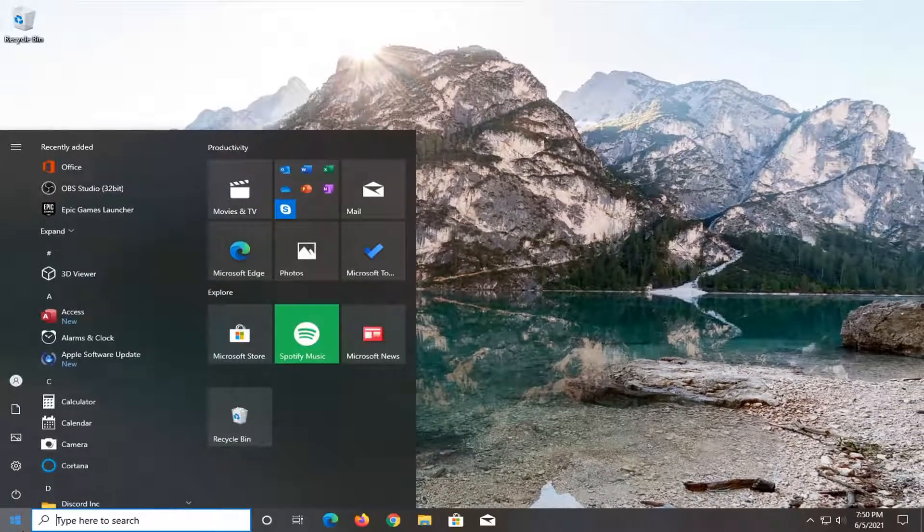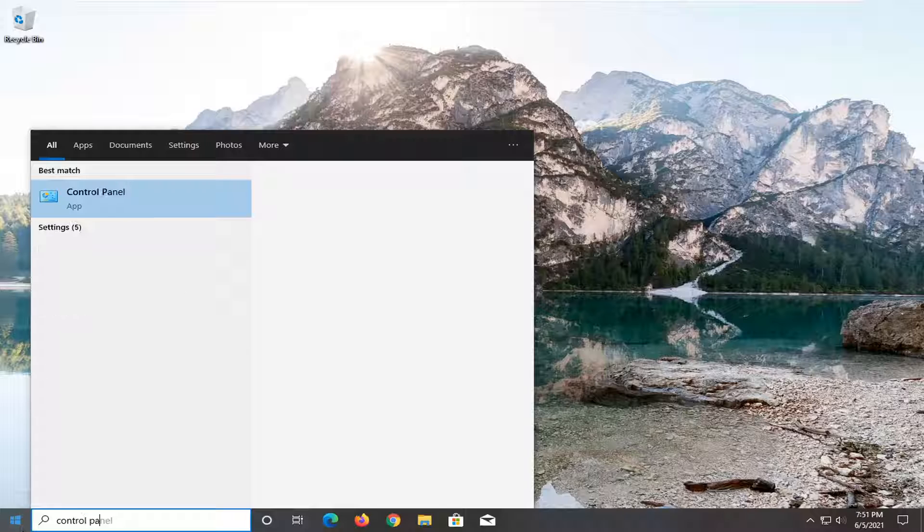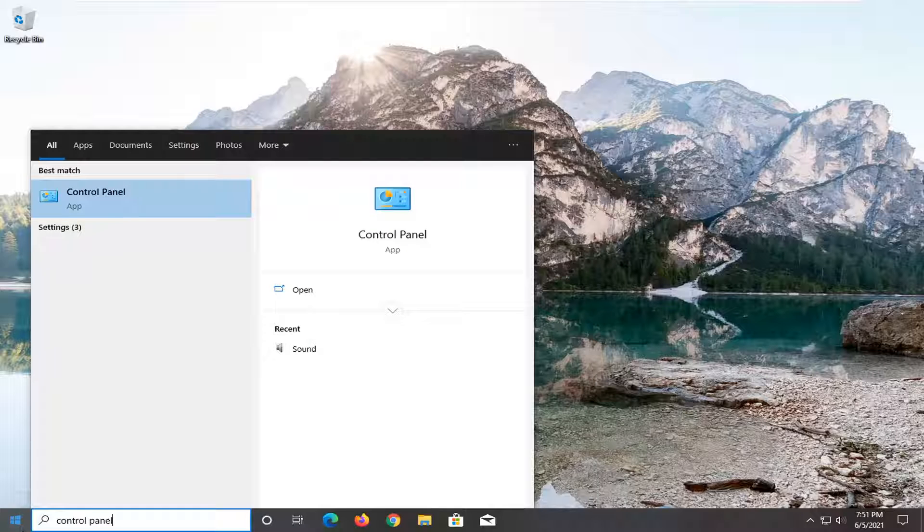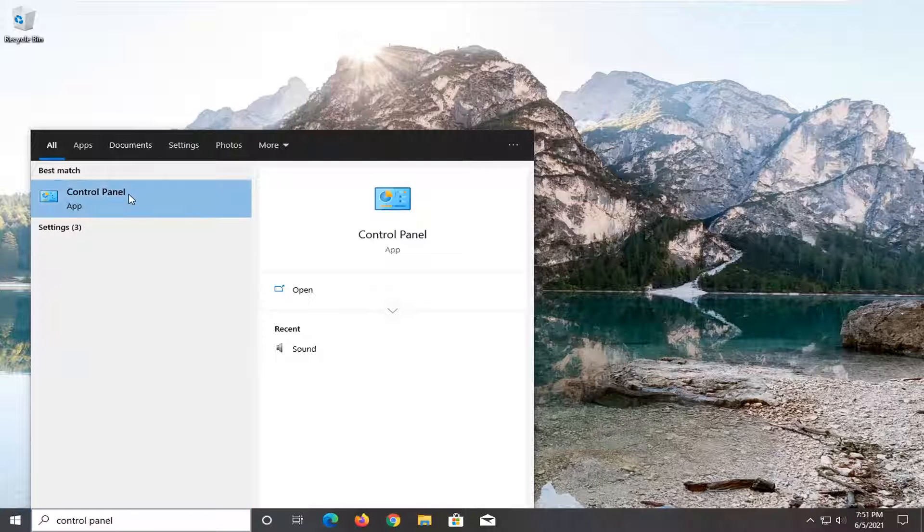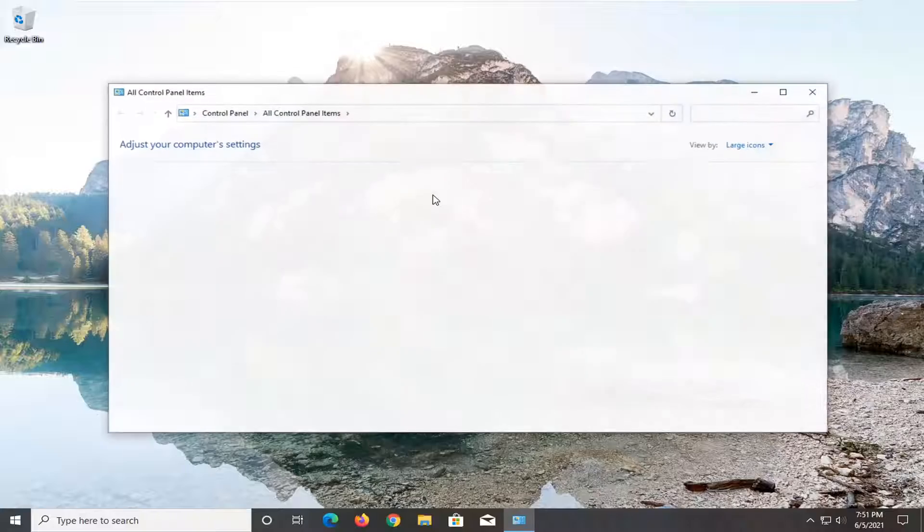Open up the Start menu, type in Control Panel. Best results should come back with Control Panel listed right above app. Go ahead and left-click on that to open it up.